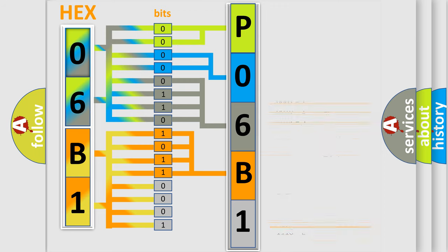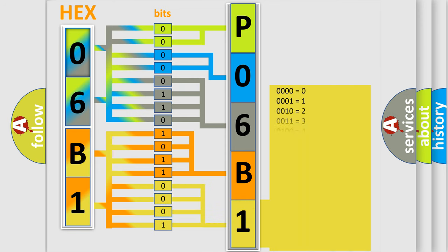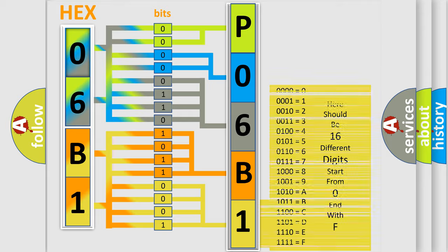A single byte conceals 256 possible combinations. We now know in what way the diagnostic tool translates the received information into a more comprehensible format.